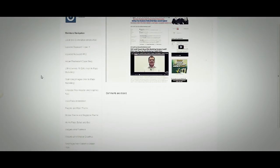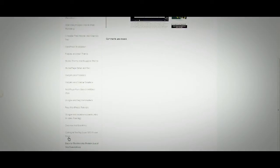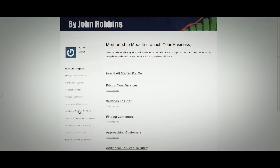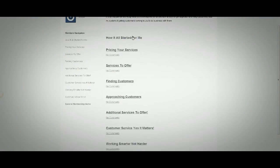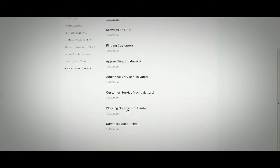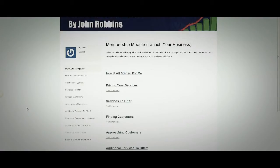It's a live case study on Google — in fact it ranks as an empty site with nothing on it. In the Launch Your Business module you'll find: how it all started for me, pricing your services, services you can offer, finding customers, approaching customers, additional services to offer, customer service, and working smarter not harder.